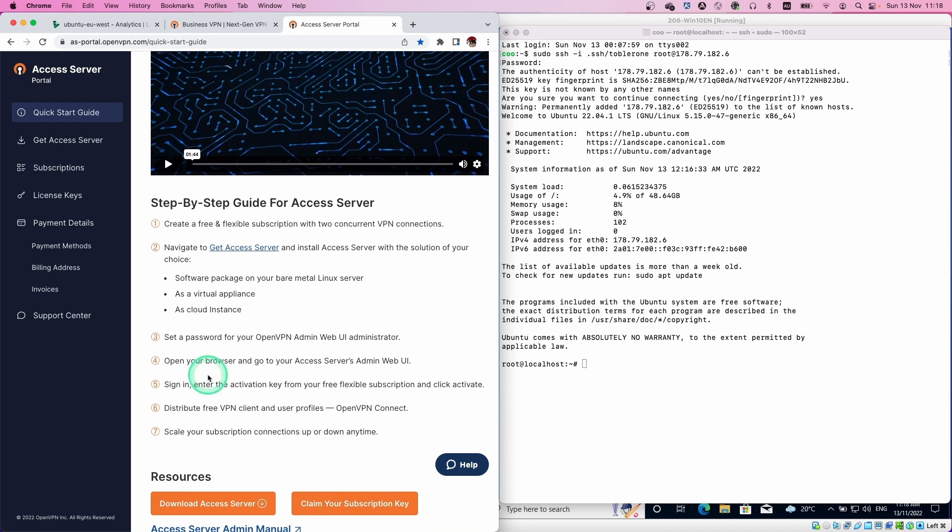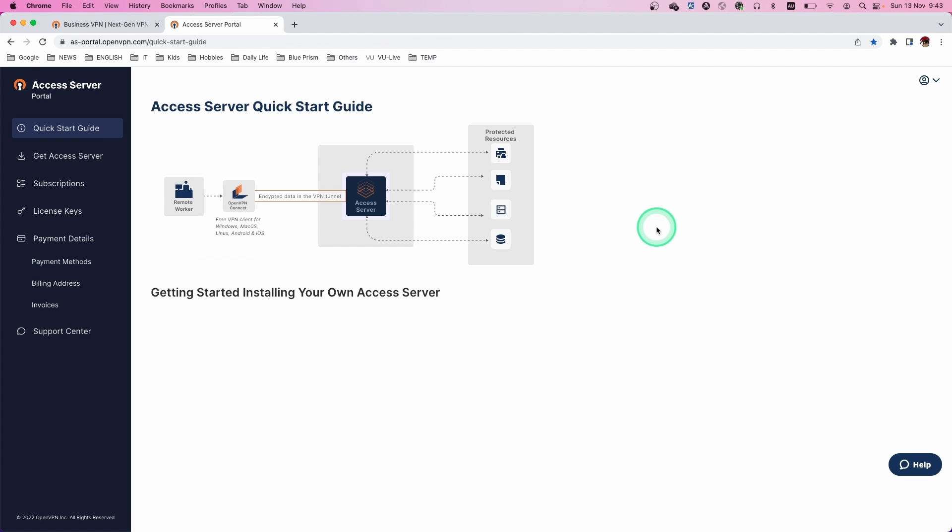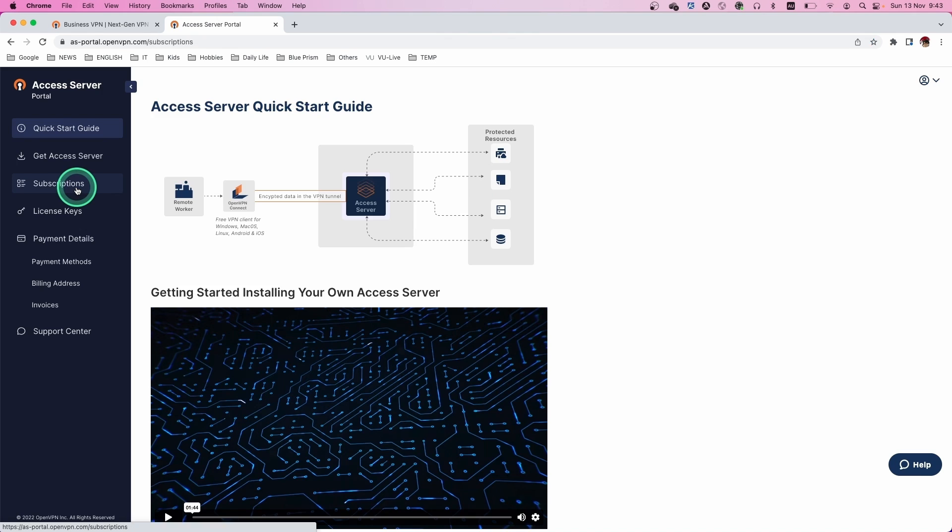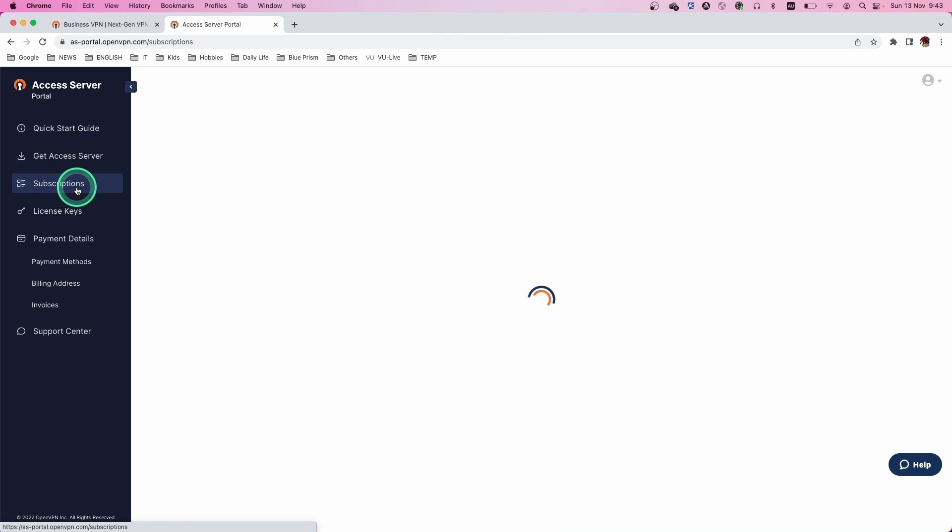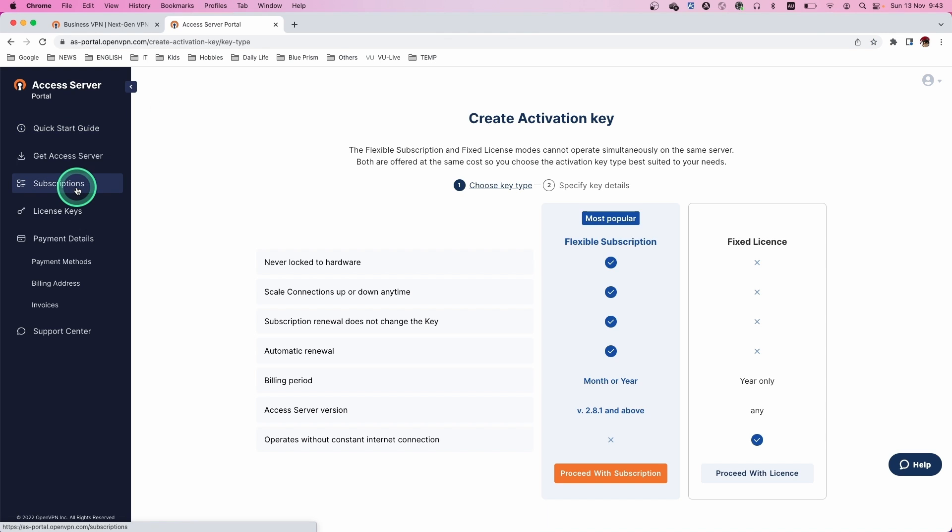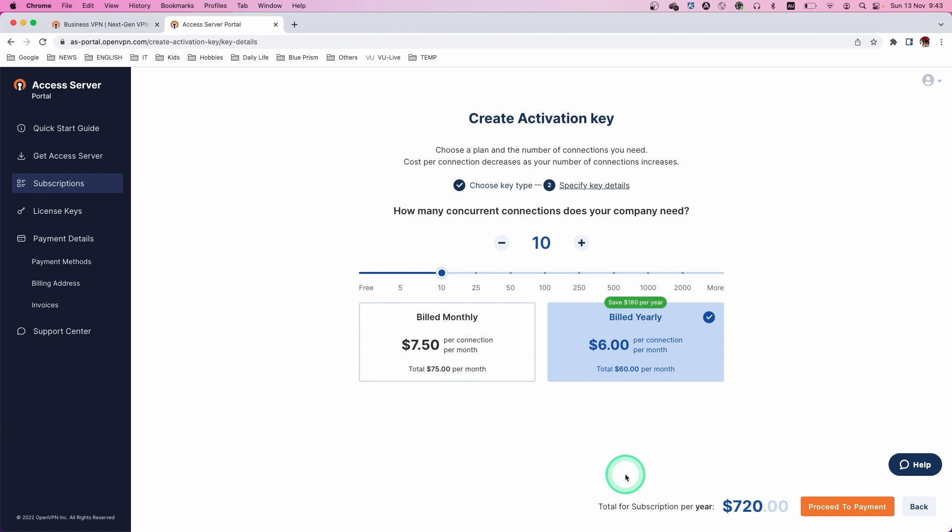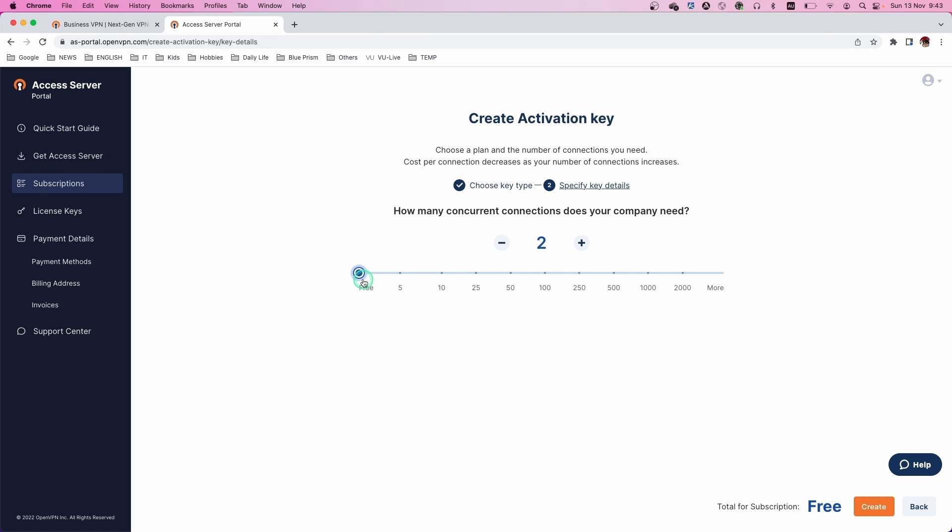But the first one is talking about subscription. Let me show you how we can get the free subscription. Let's go to the subscription page. The first time you see this page, go to the subscription, not the license one. Don't be afraid. This page, because we select 10 connections, that's why we see $720 a year. But if you select two connections, this is free.